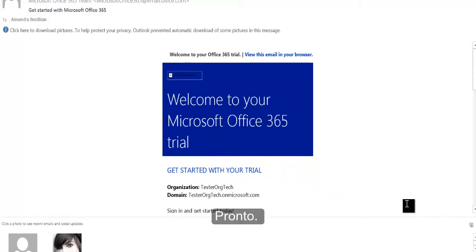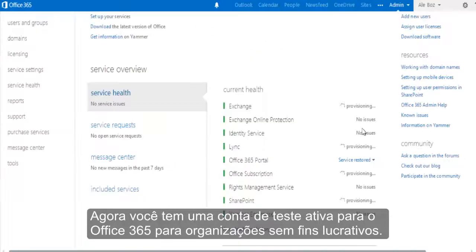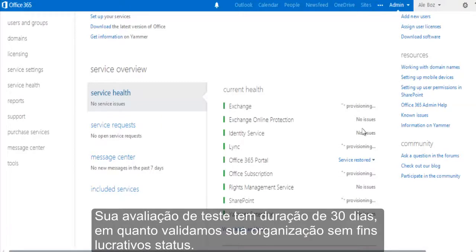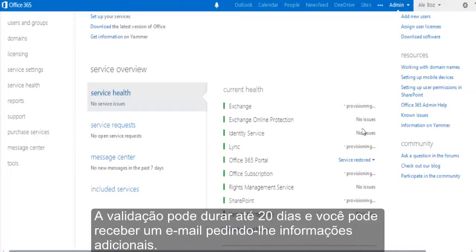There you go. Now you have an active trial account of Office 365 for nonprofits. Your trial account lasts for 30 days while we validate your nonprofit status. Validation can take up to 20 days and you may receive an email request for additional information.